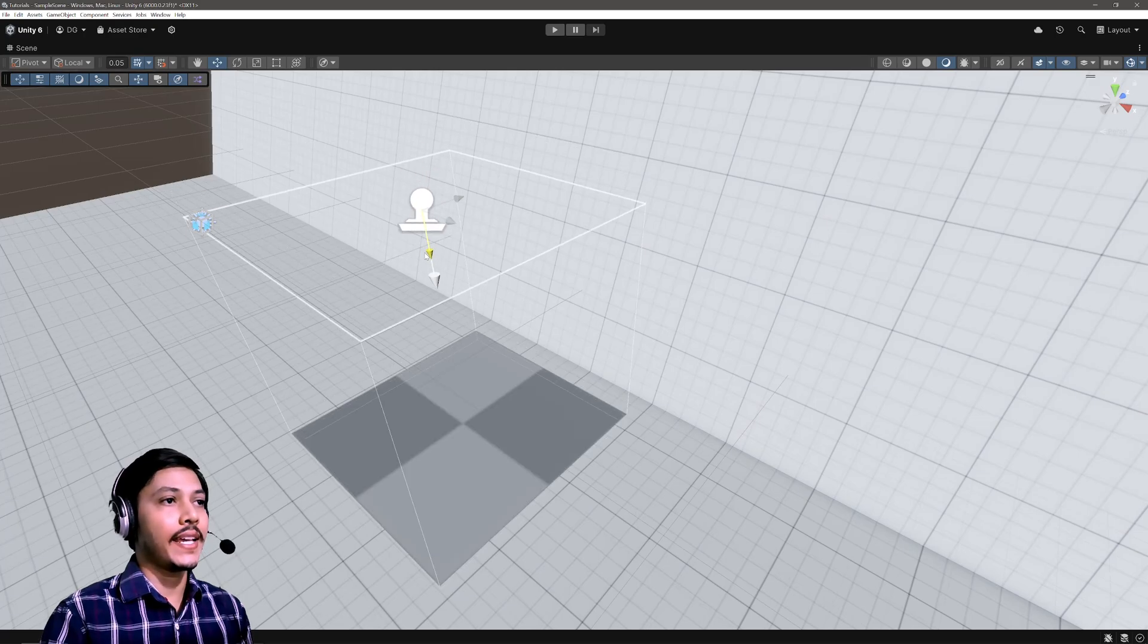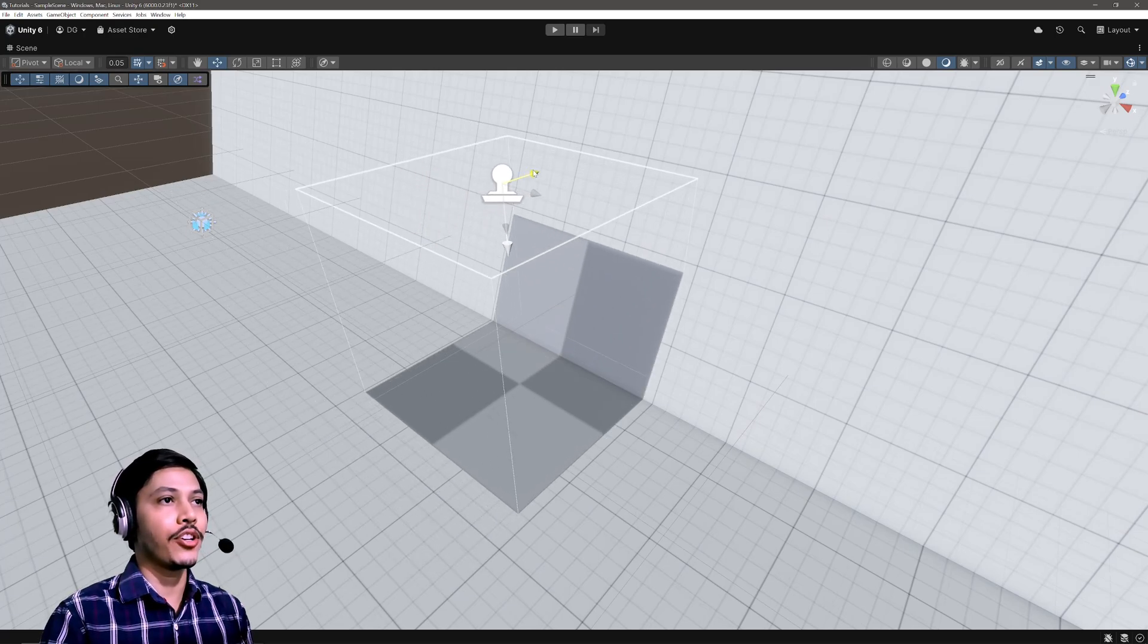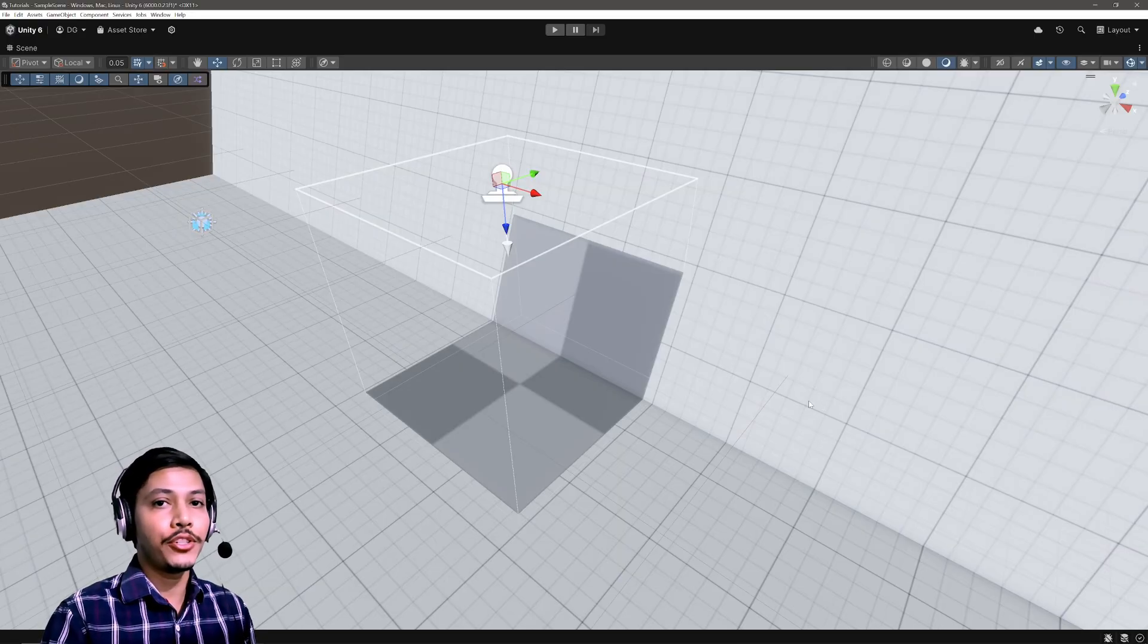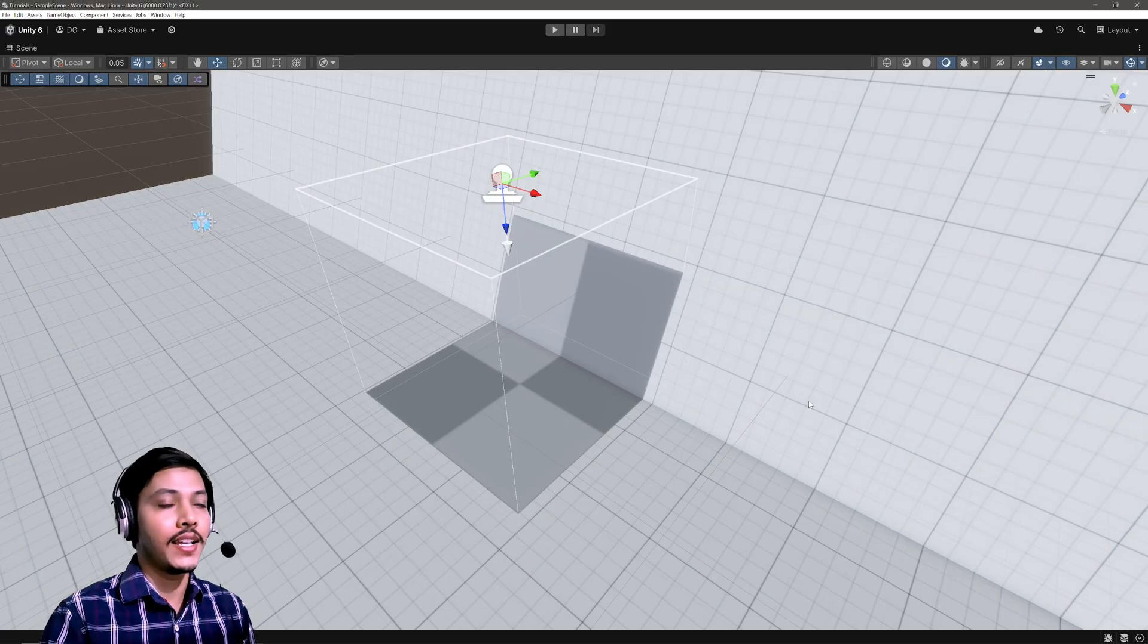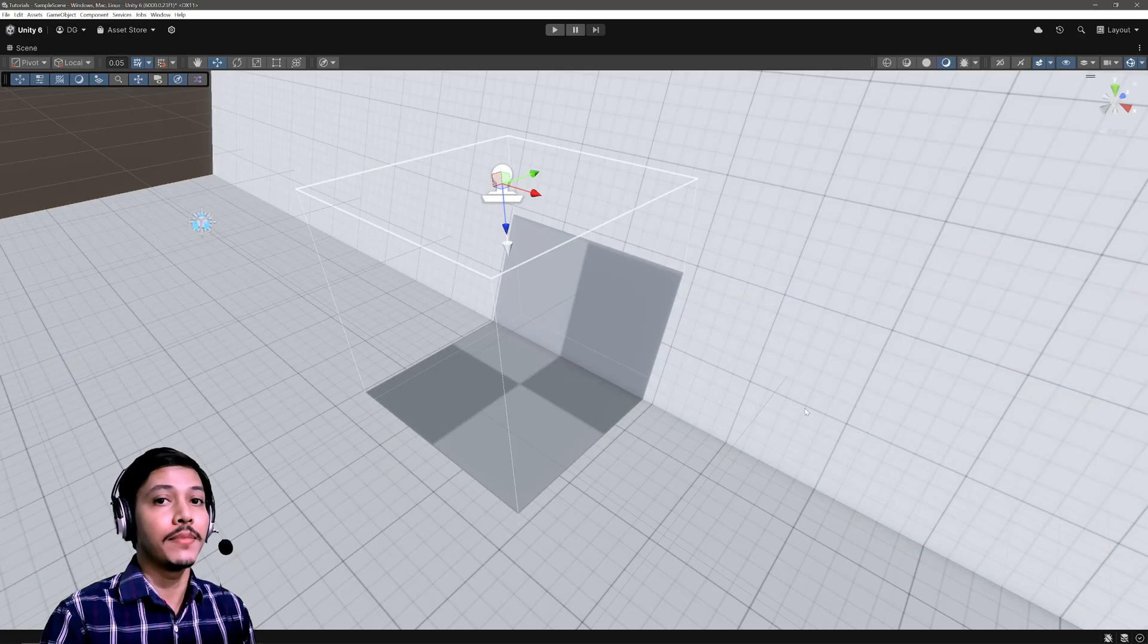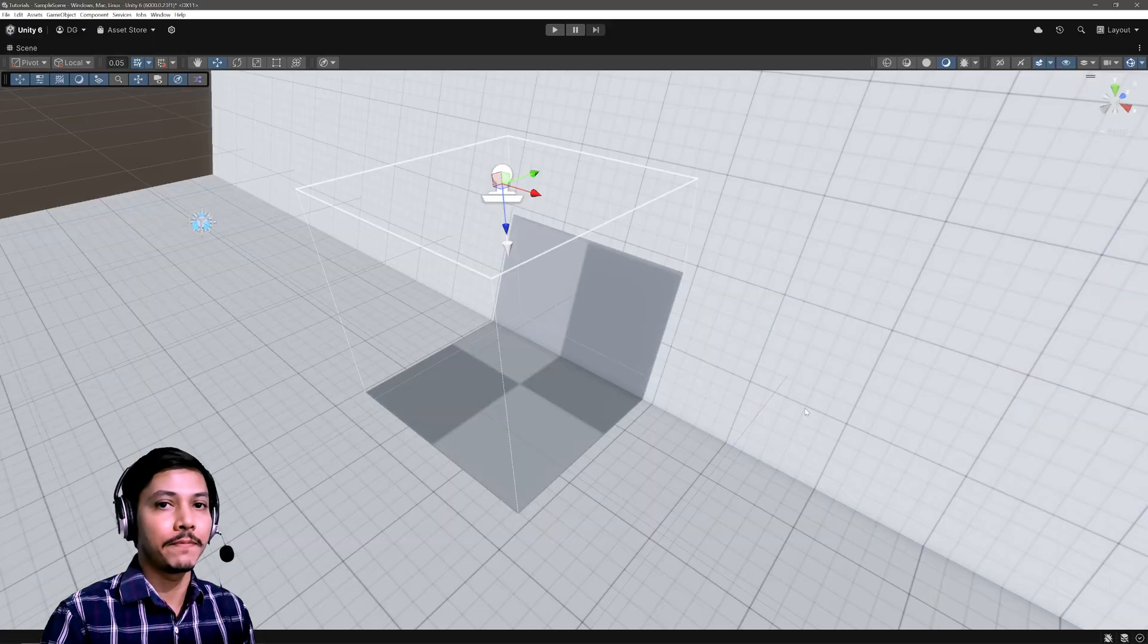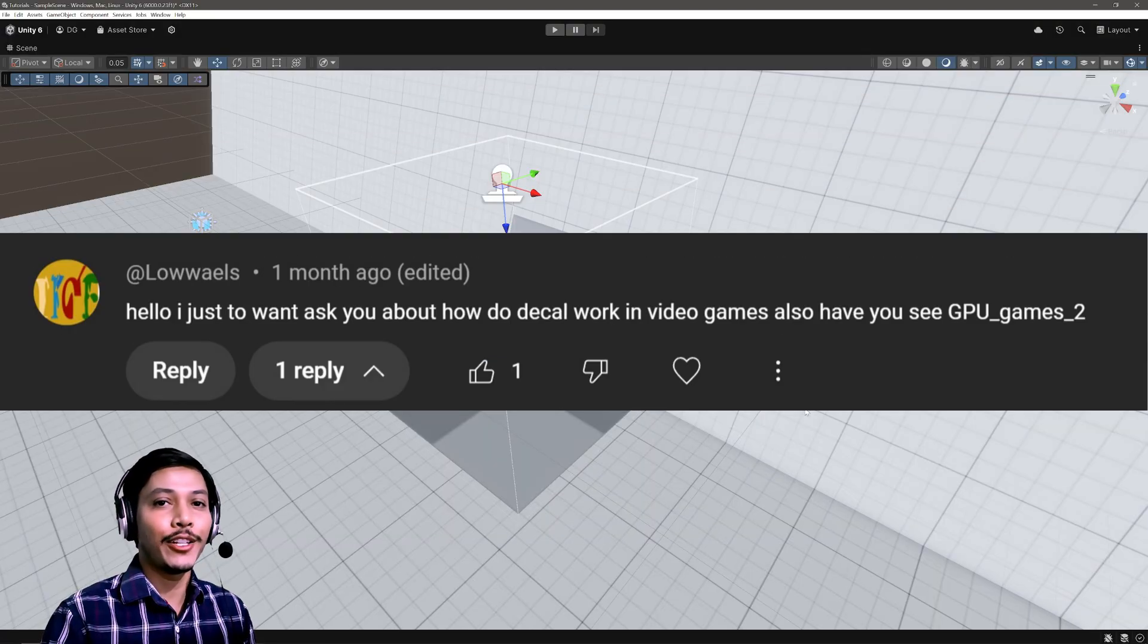A decal will act as a real-life projector and projects the texture onto other surfaces of our mesh in the scene. Now this video is not me showing you how to use the decal feature in Unity. I will rather discuss the functionality behind it by creating our own custom decal projector. I'm using Unity 6 and my project is set up in URP.